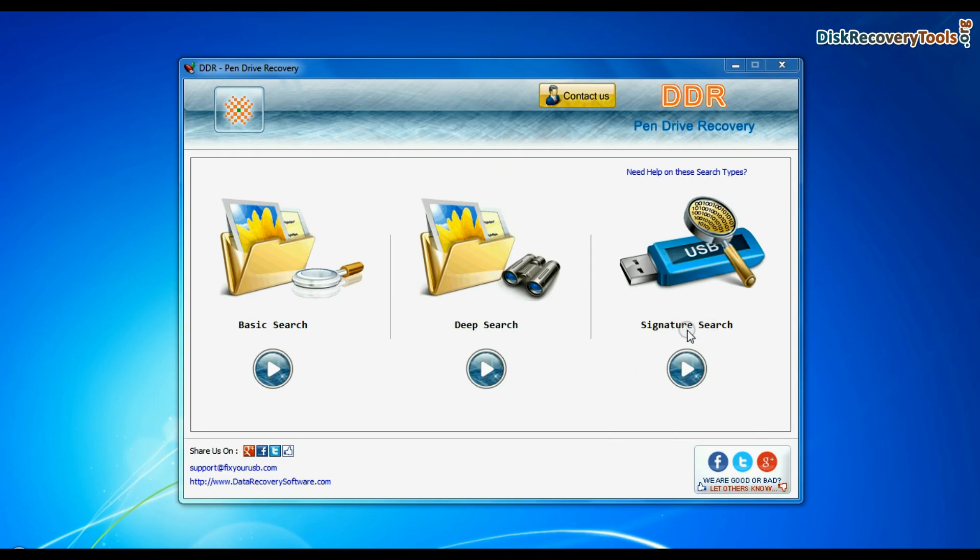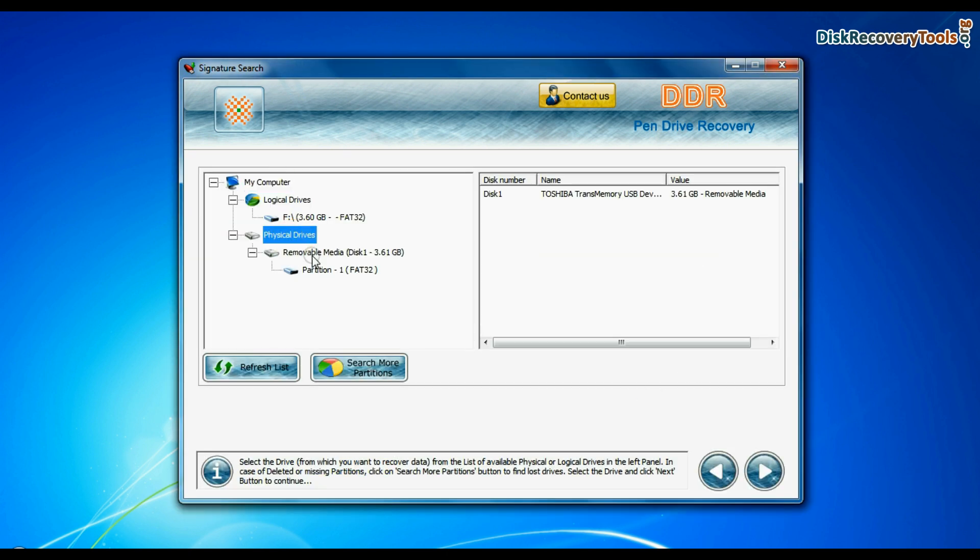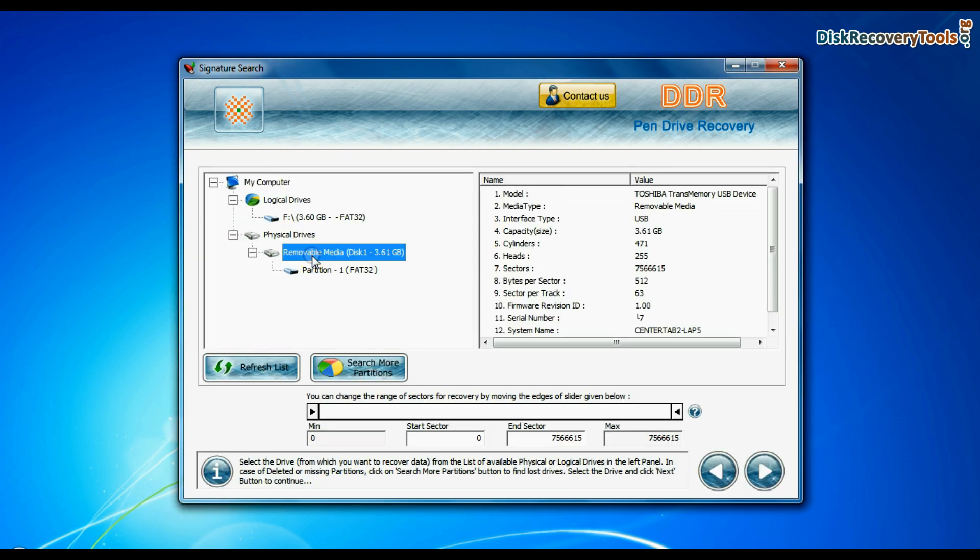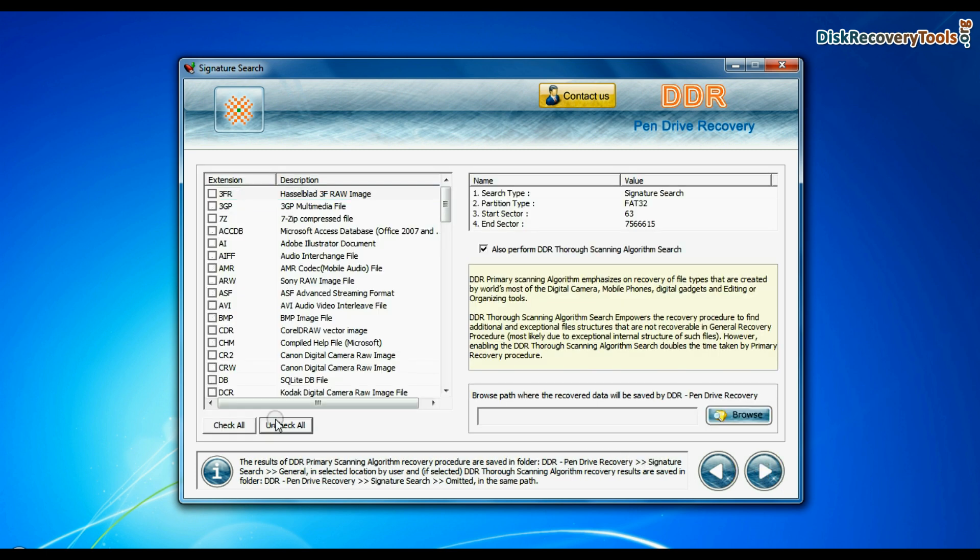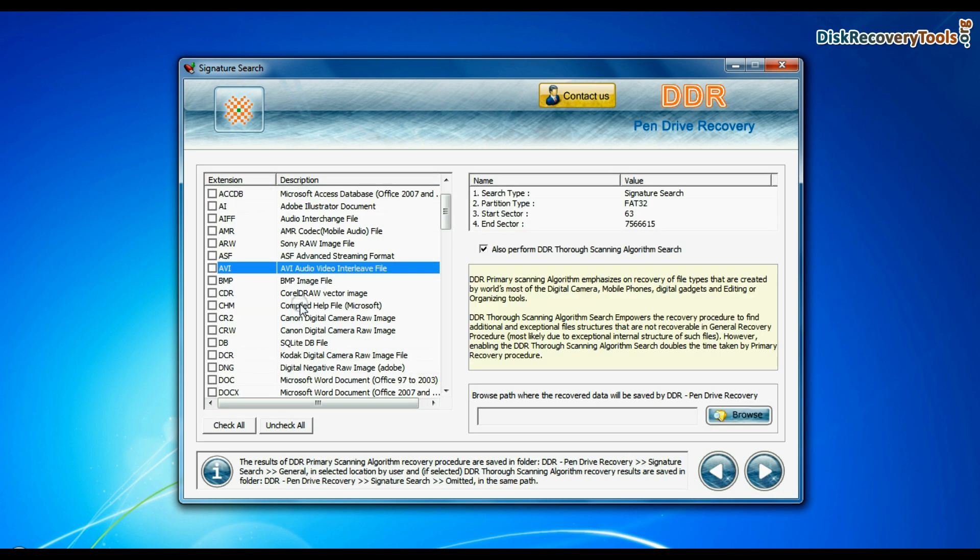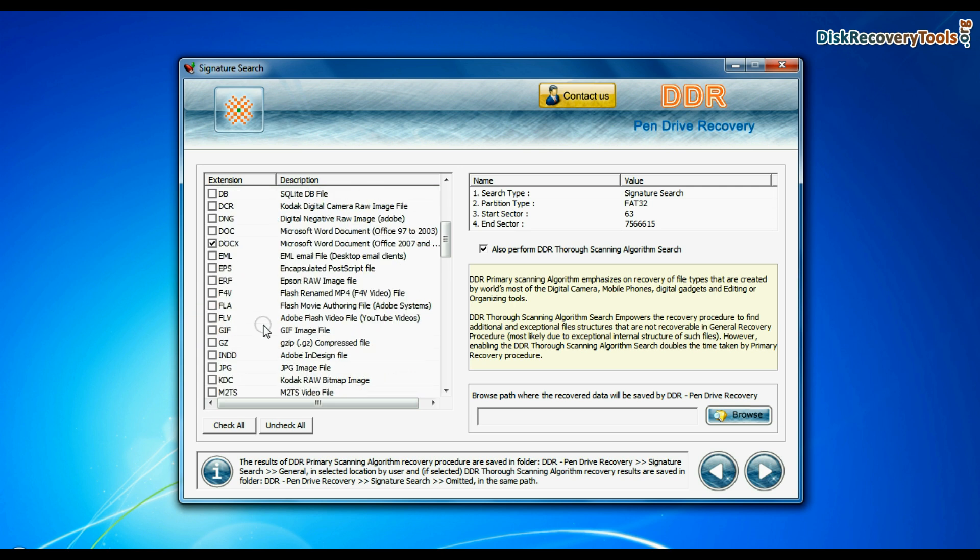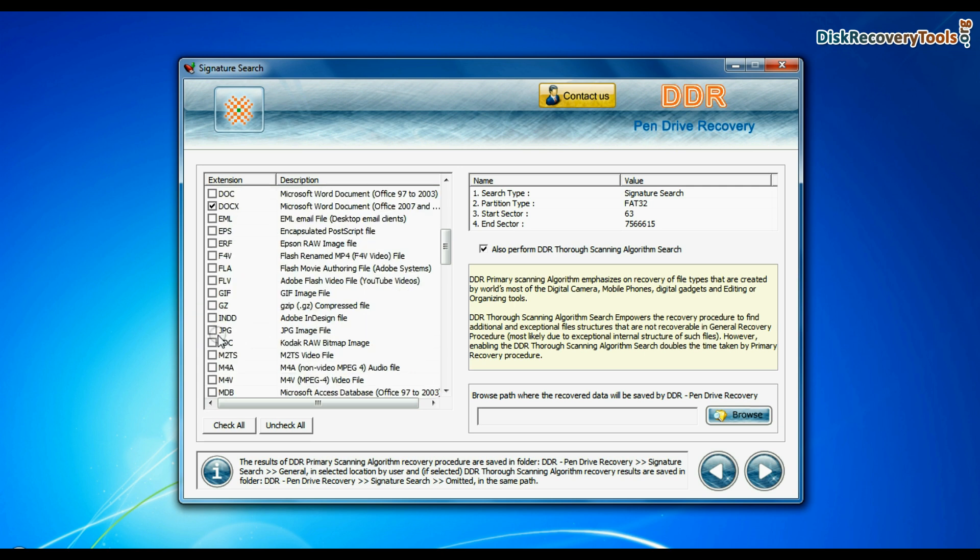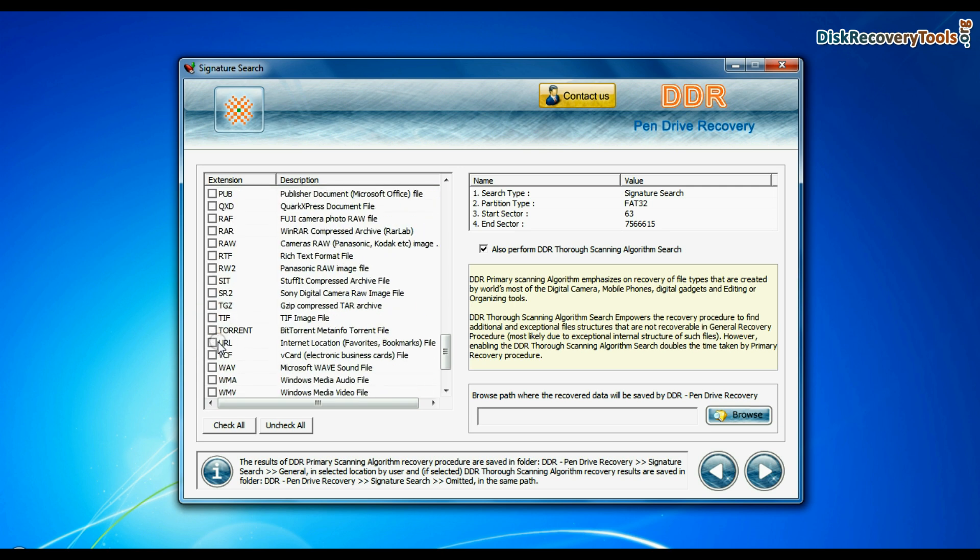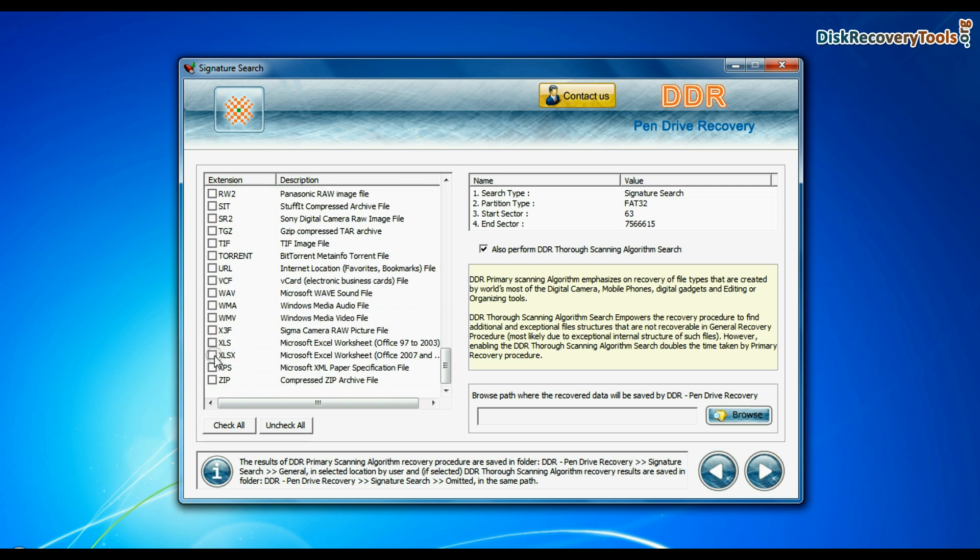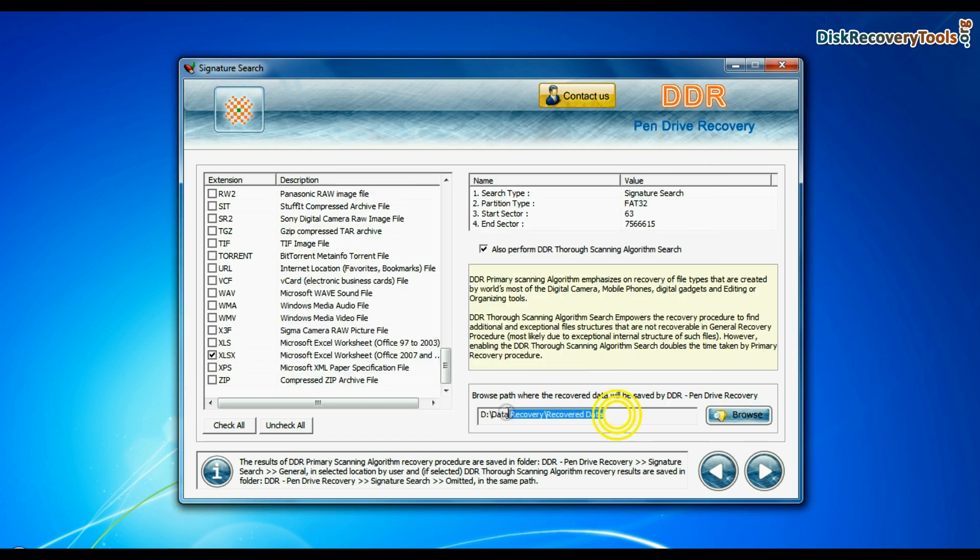Now we are going to restore lost data by signature search mode. Select your USB drive from the physical drives list and continue recovery. Signature search finds different file types regardless of virus corruption of file system structure of storage media. Choose your data file extensions. Browse the path where you want to save lost data and continue.